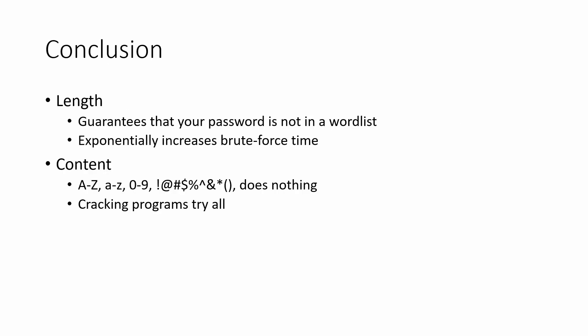In conclusion, length guarantees that your password is not in the wordlist and exponentially increases brute force time. The content of your password doesn't matter.